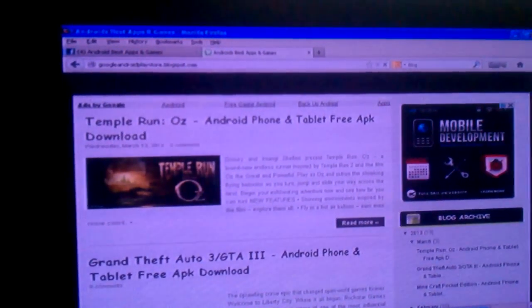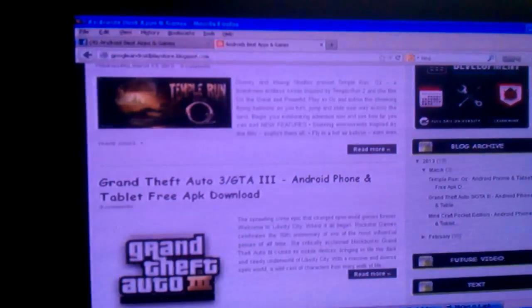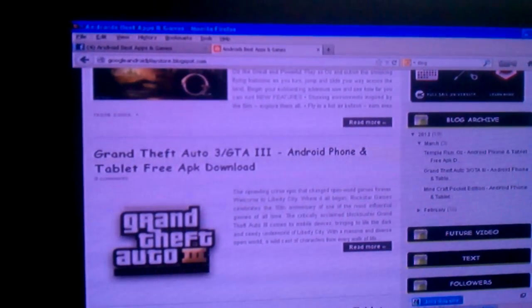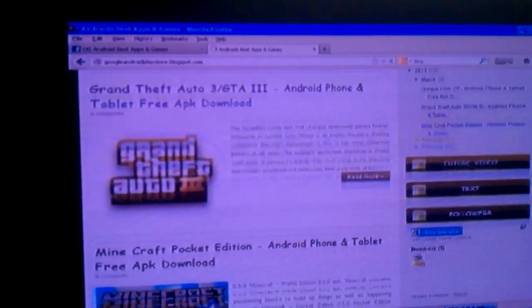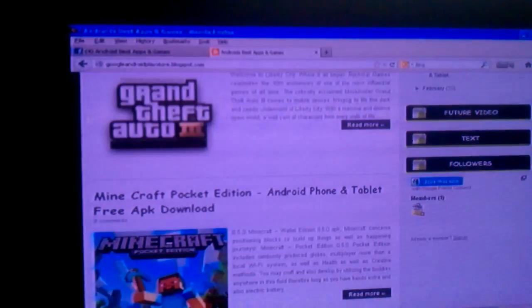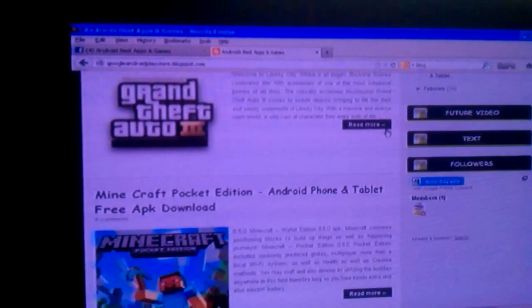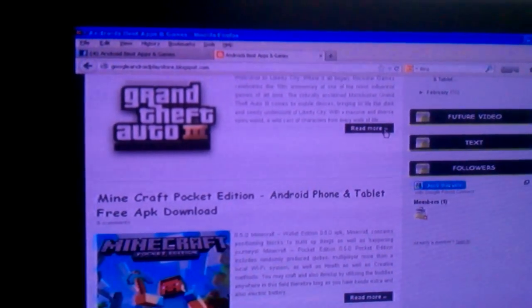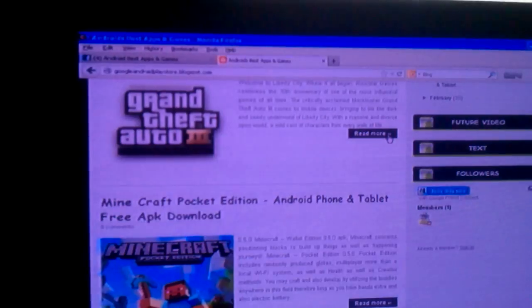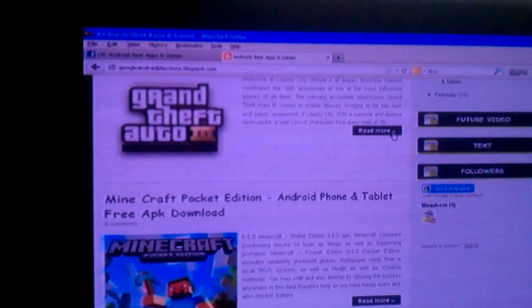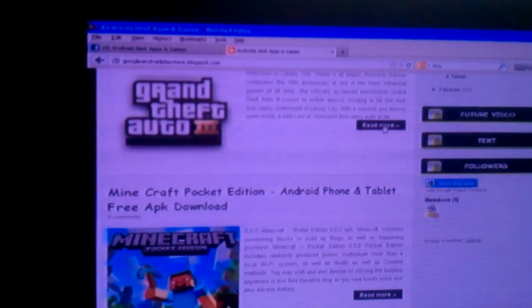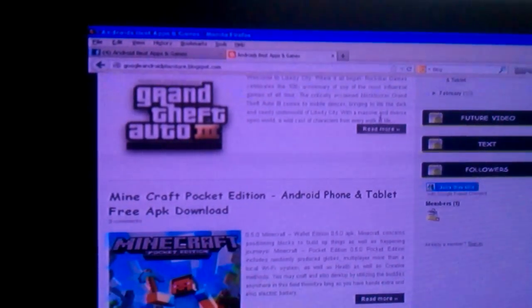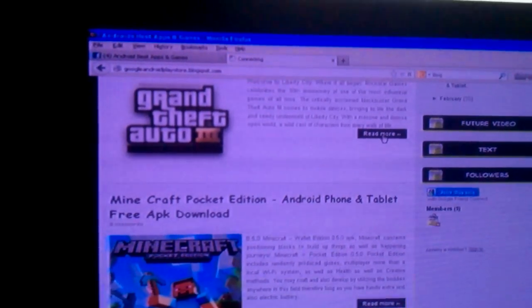Anyhow, so let's say you want Grand Theft Auto 3. You decide you want it, you click on this button right here where it says 'Read More.' Click that and it's going to bring you over.